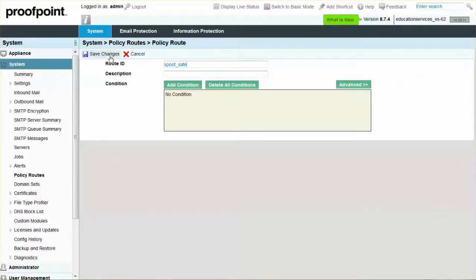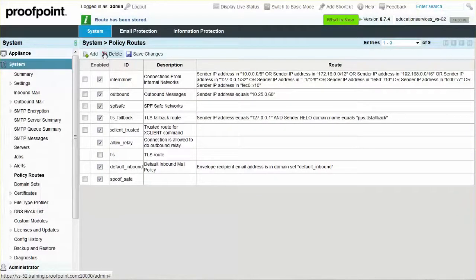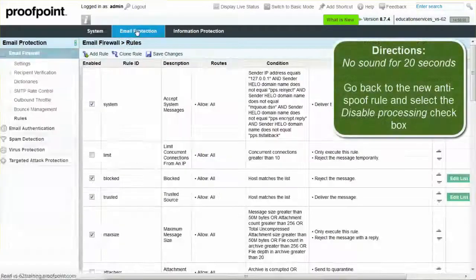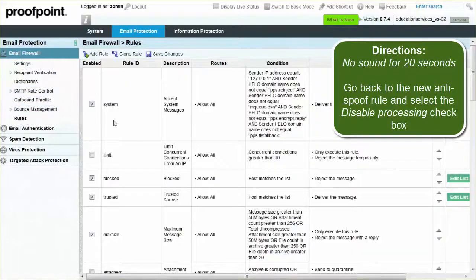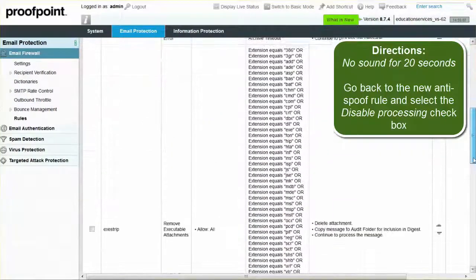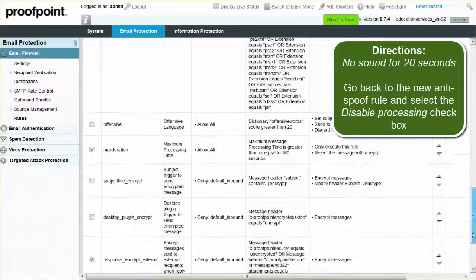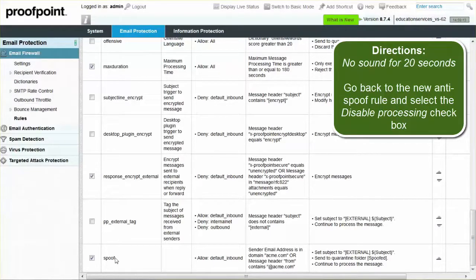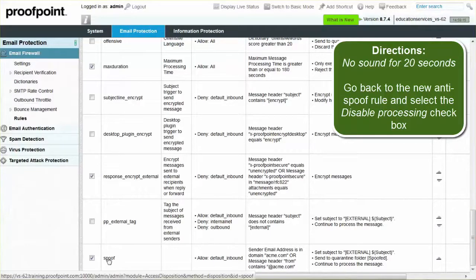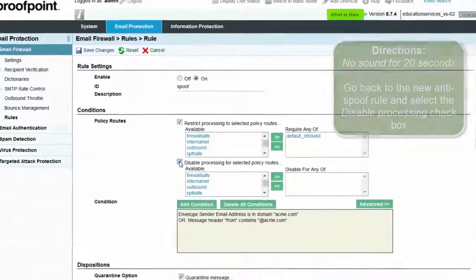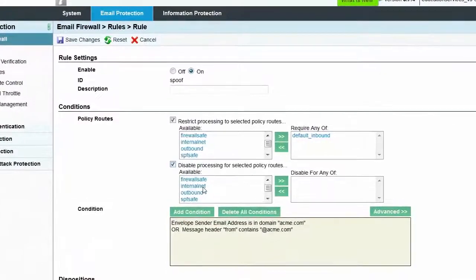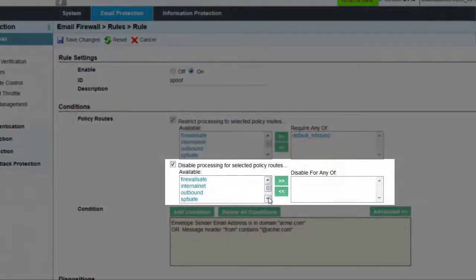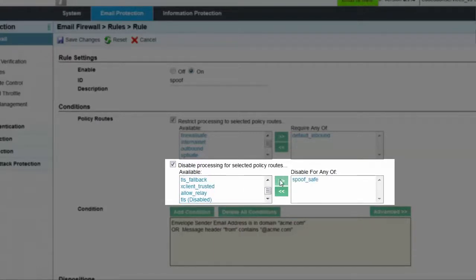At this point, we can go back to the new Anti-Spoof rule and select the Disable Processing checkbox. Choose Spoof Safe from the left list and move it to the Disable for any field on the right. In the future, as legitimate spoof senders are found, we can add the sender IP address to the Spoof Safe policy route.